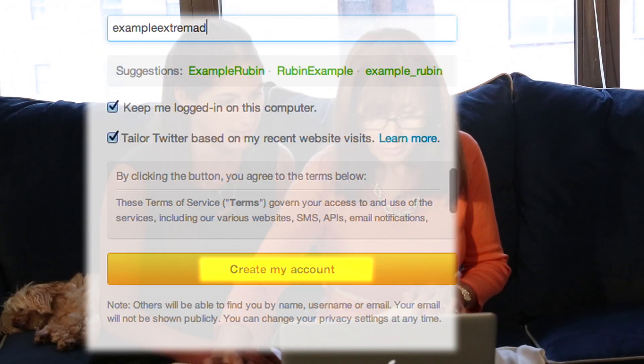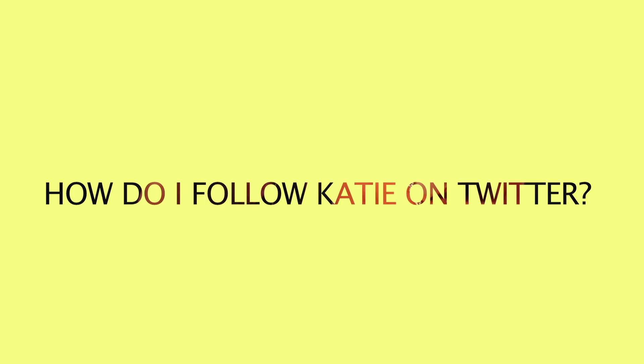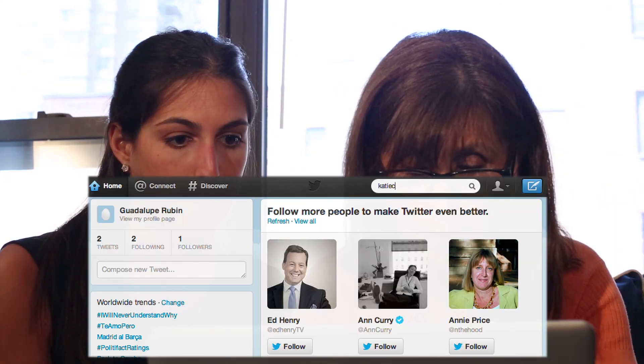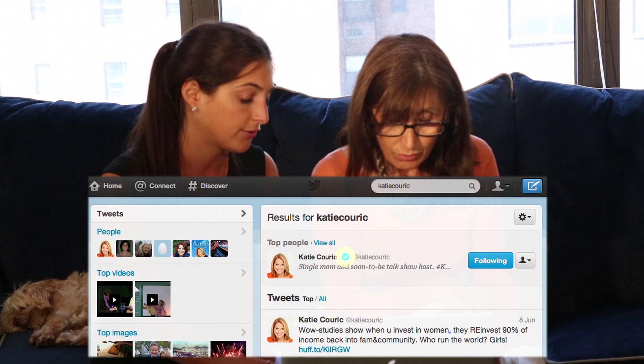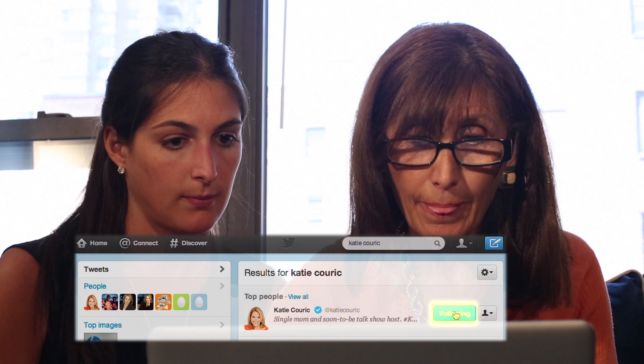Create my account. Now we're going to search for a user. We want to find Katie Couric, so type in Katie Couric's name in the search. That's Katie Couric — this little checkmark next to her means that she's verified. So click Follow, and that means you are now following her.